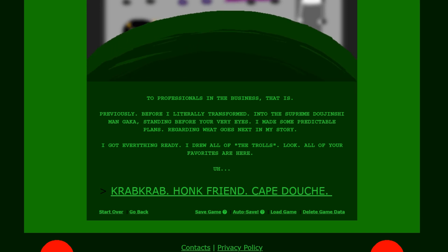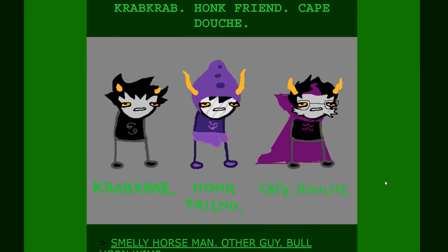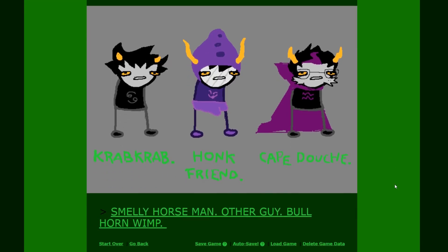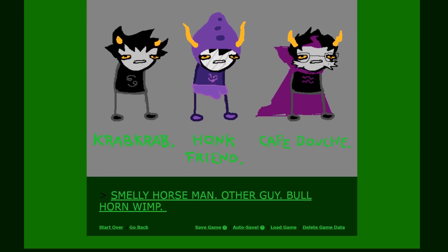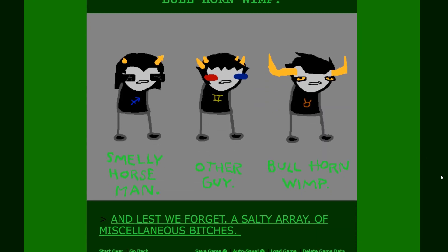I drew all of the trolls. Look, all of your favorites are here. Crab, Crab, Hung Friend, Cape Douche. Surprisingly, very accurate names. Crab, Crab, Hung Friend, and Cape Douche. Gross. He even drew that thing. Smelly Horseman. Other guy. Bowhorn Wimp. Why are these so accurate? Hilarious. Other guy. So goddamn rude man. Unless we forget. A salty array of miscellaneous bitches.